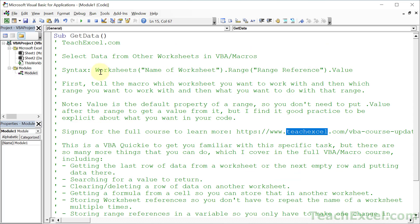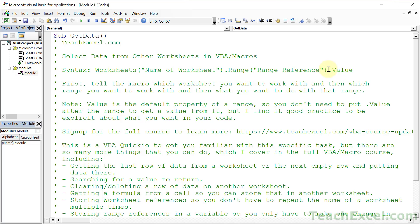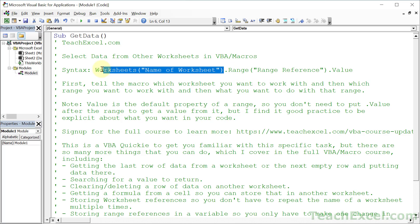Up here at the top of the notes I've got the syntax for how you're going to structure your range references for other worksheets. The whole premise is - you may already know how to select a range in the worksheet, and if you don't, don't worry, I'll cover that. But all you have to do to get it from another worksheet is put a worksheet reference in front of that range reference.